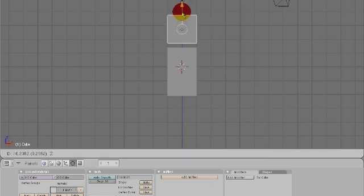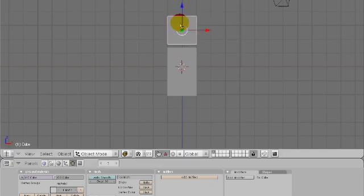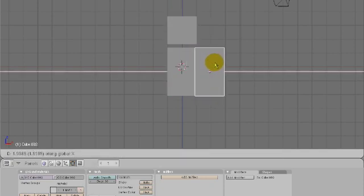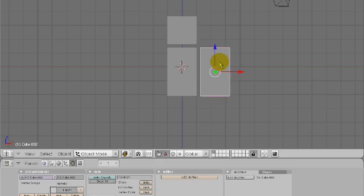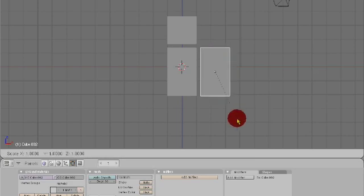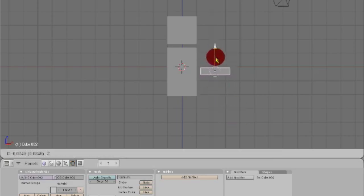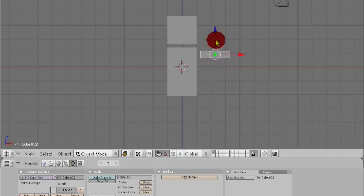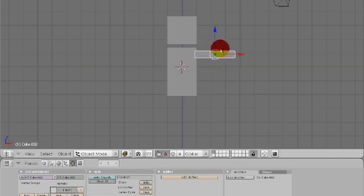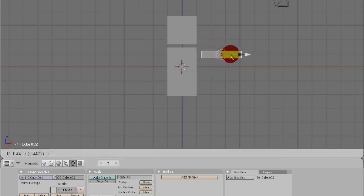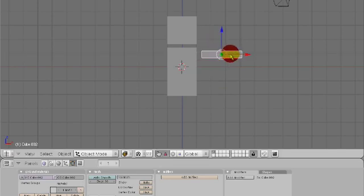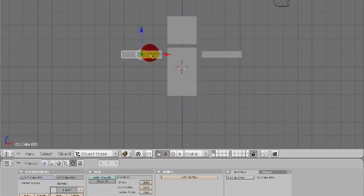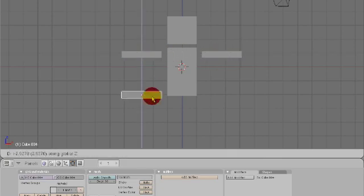Let's move this down a little bit more. Shift D again, X, along the Z axis, and then size it up along the X axis. Shift D, X. Shift D, Z.